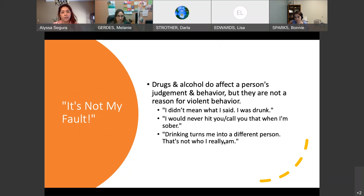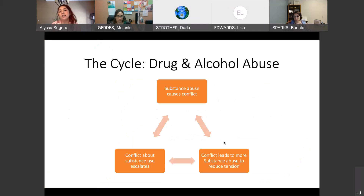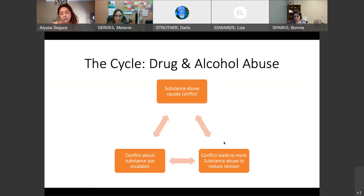But it's still not a reason for violent behavior. A lot of times we hear phrases like, 'Well, I didn't mean it — I was just drunk,' or 'I would never do this when I'm sober,' or 'This turns me into a different person — that's not who I am.' They want to blame their actions on the substance rather than themselves. We see it as a cycle: substance abuse causes conflict, that conflict leads into more substance abuse to try to reduce the tension, which then escalates — and it just turns into a cycle that doesn't stop.